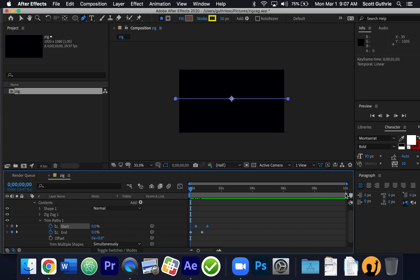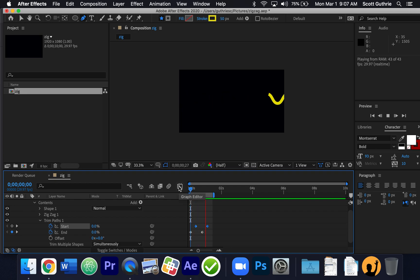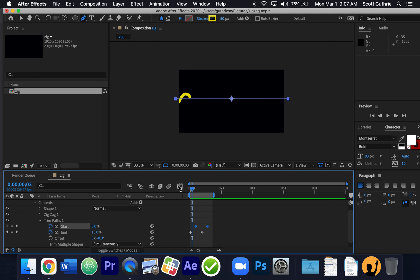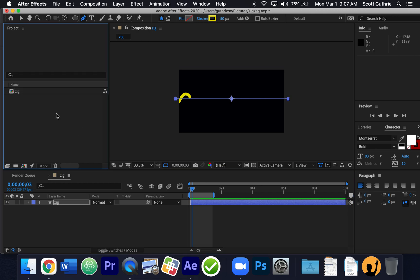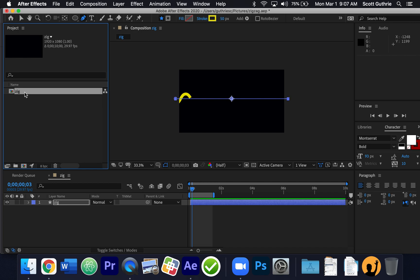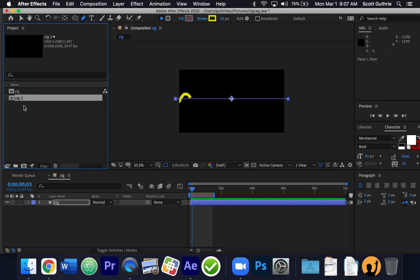I've got one of these. Now I'm going to move my work area so it's not playing too long. I've got one of those! Now let me close off all these things. I have one composition called "Zig" — it's right here. I'm going to make two copies of this composition. I'll click and go Command-C to copy it, then Command-V a couple of times.